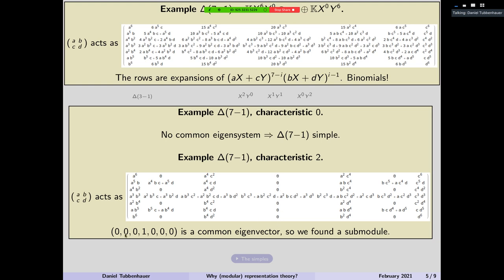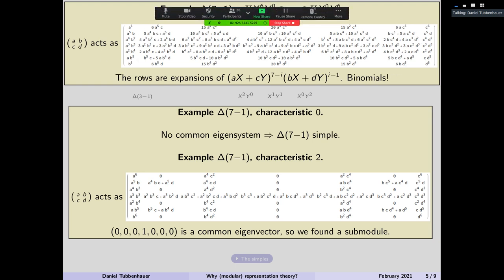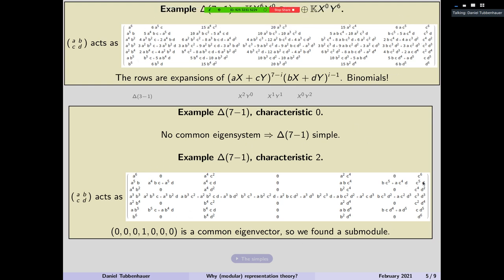Basically what Weyl did is: if you study the same module in characteristic two, you could just reduce it. This module is defined integrally, so you can just reduce it mod two — the 20 here will just die, will become zero; 10 and 10 die; four, 12, four — all divisible by two — and so on. And this is how the matrix looks like. You still have this action; it just now lives in characteristic two. You observe that here in the middle you have this funny-looking column, and this one is a common eigenvector for all A, B, C, D. It doesn't matter what A, B, C, D is — this one is a common eigenvector. You have found a one-dimensional submodule. This is not simple anymore.